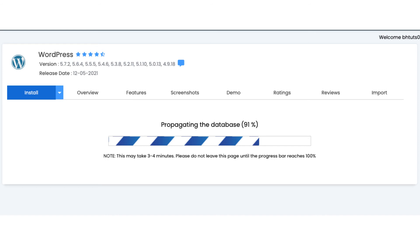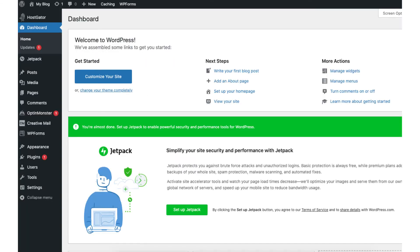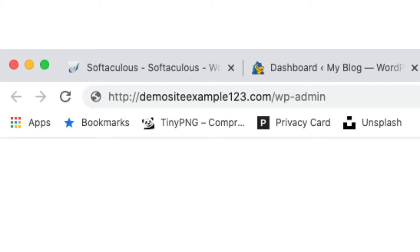Once it is done installing you will see congratulations the software was installed successfully. Click the administrative URL to go to the WordPress dashboard. This is the WordPress dashboard. Something to note I would bookmark the administrative URL as this is the easiest way to log into WordPress to begin creating your site.